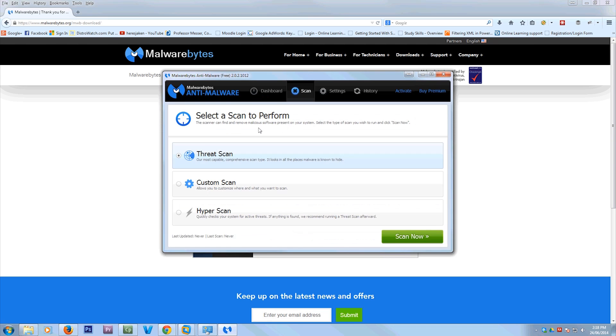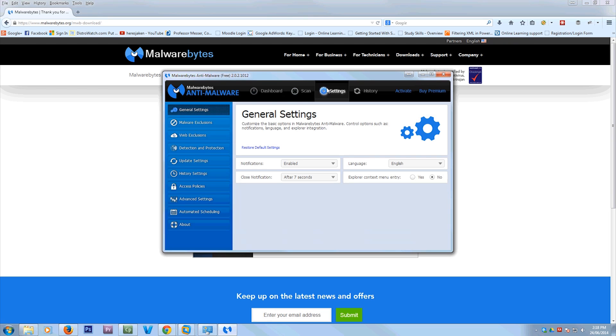I'm going to show you some features. So you can do a scan. A threat scan, which is a full scan, or a custom scan. Now it does have hyper scan. To get the hyper scan, you have to pay for it.